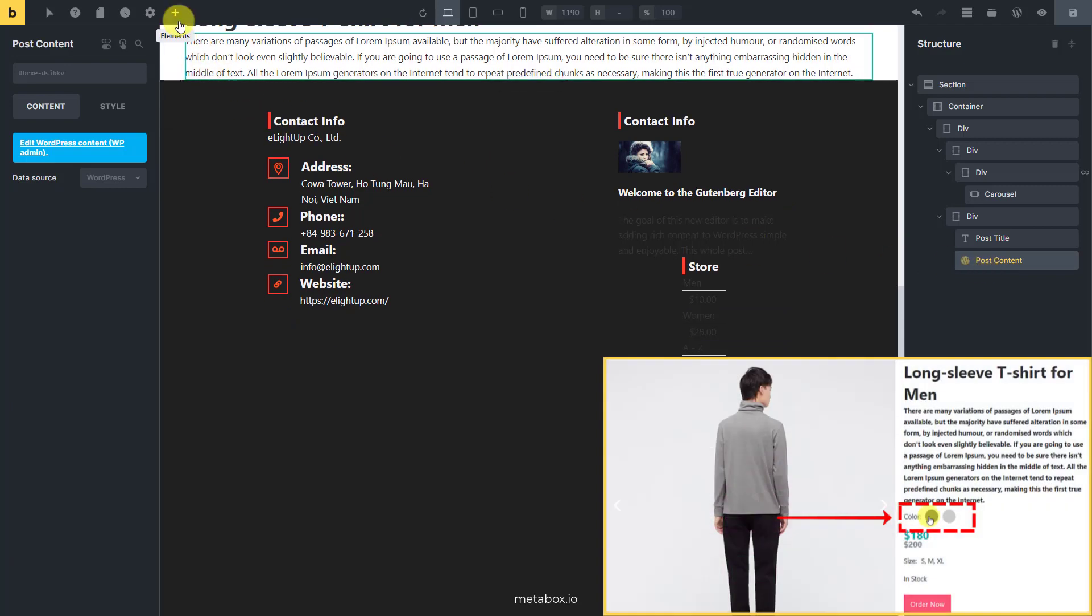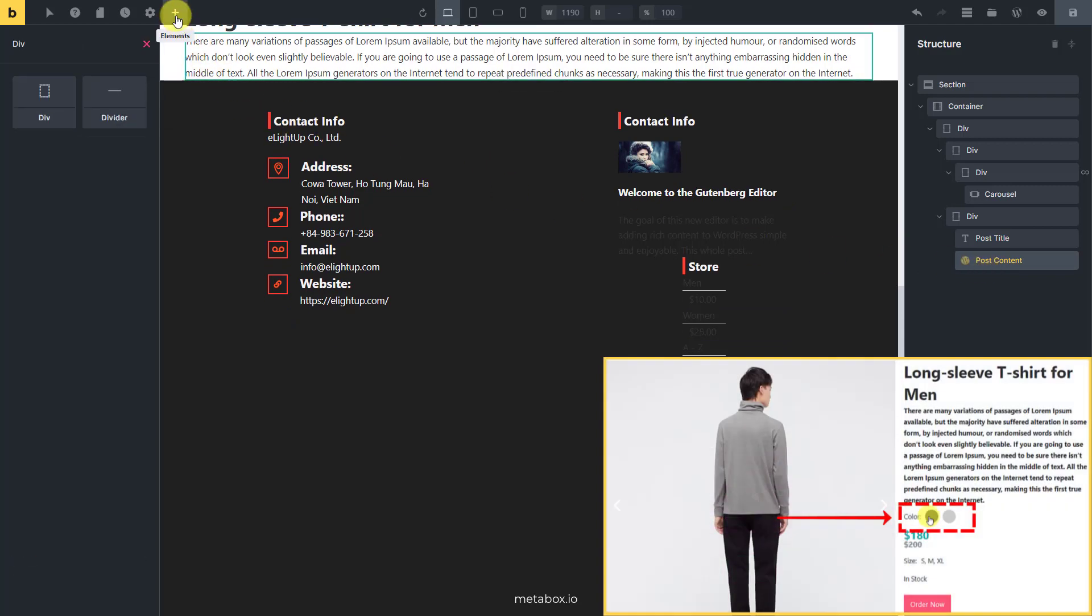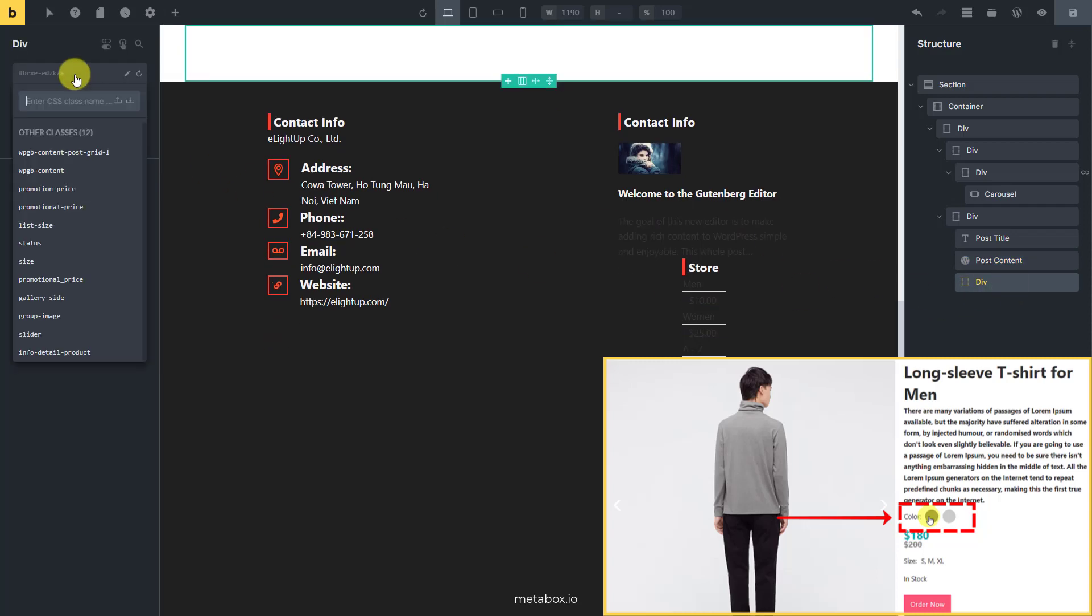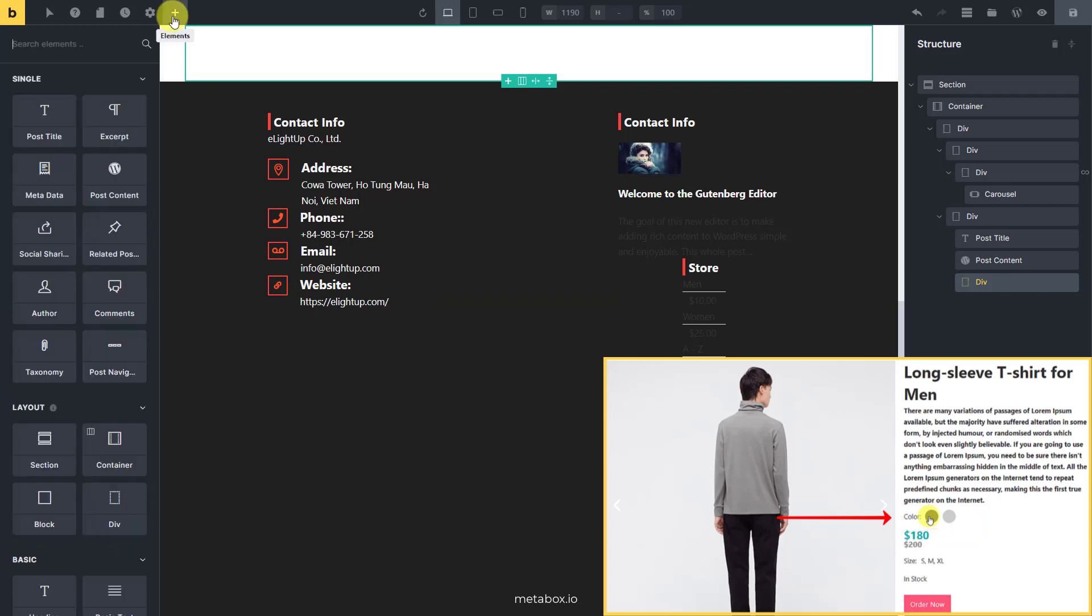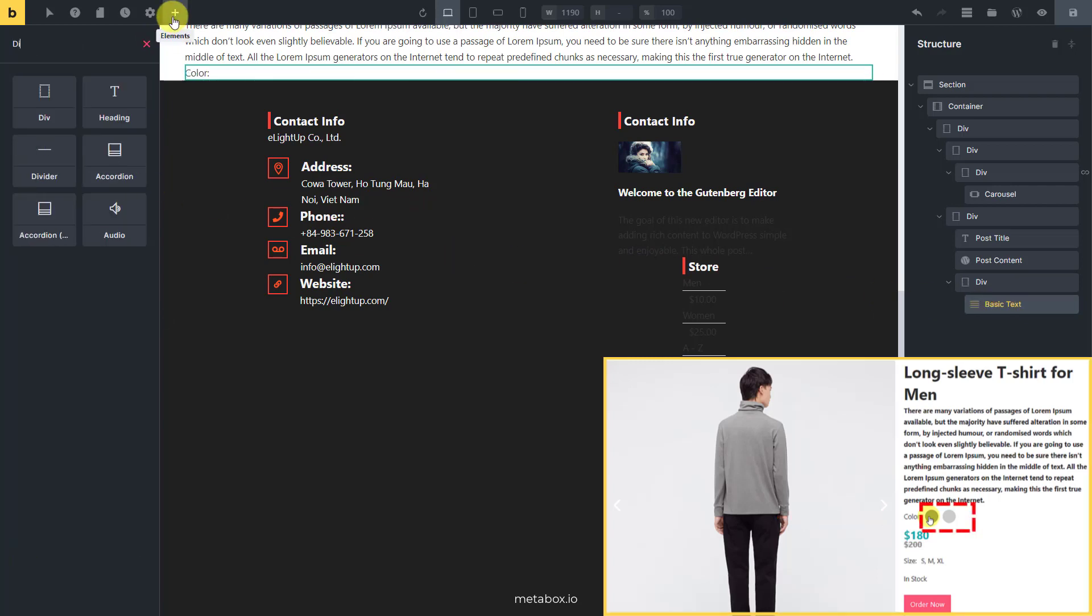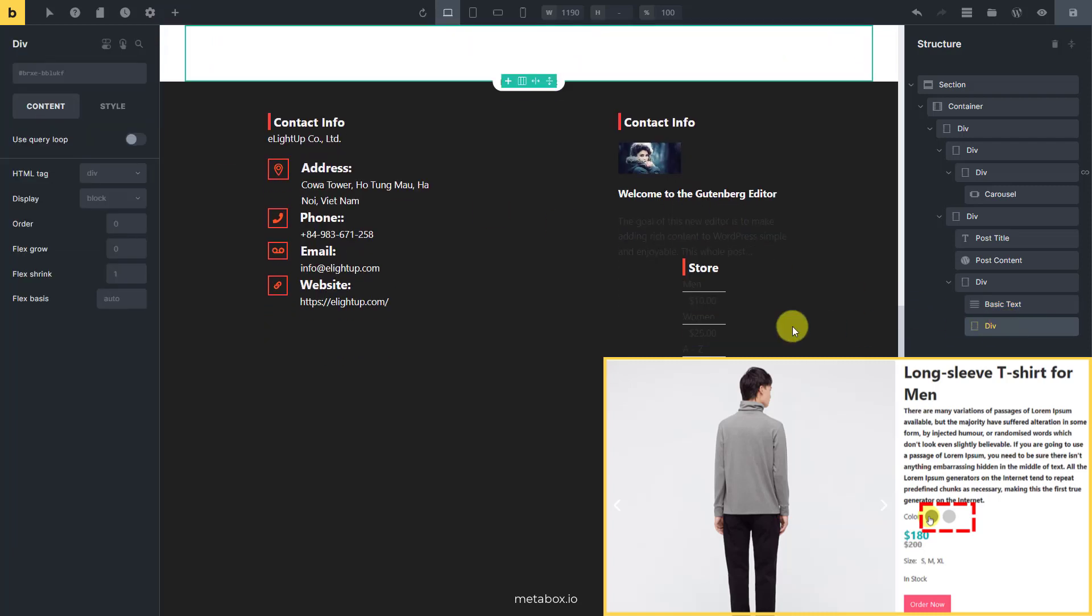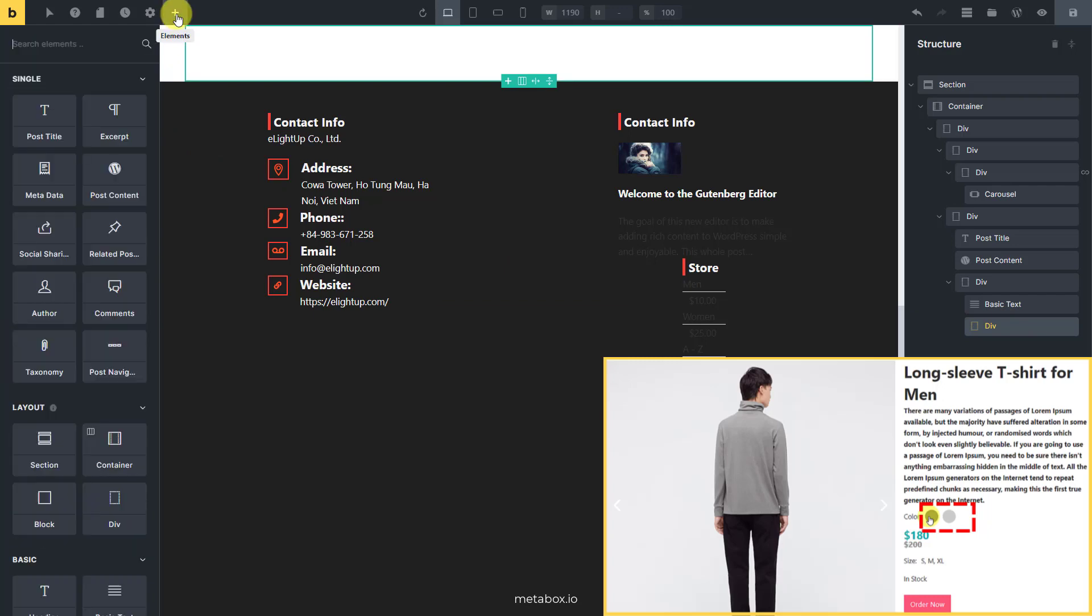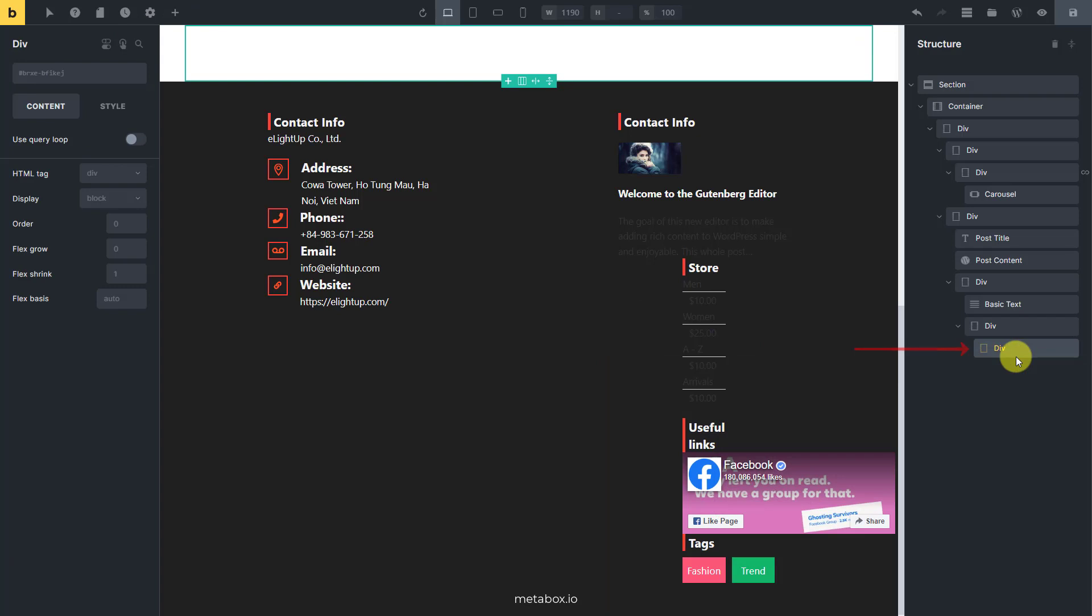For the section to display the product color, I use another div element. I'll add a basic text for this text, and some div for this section as well.